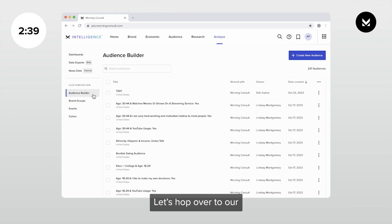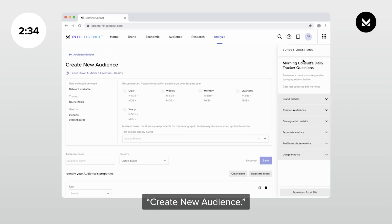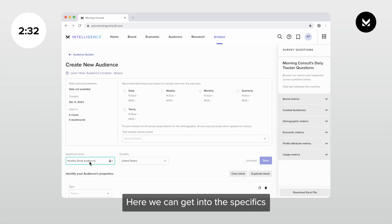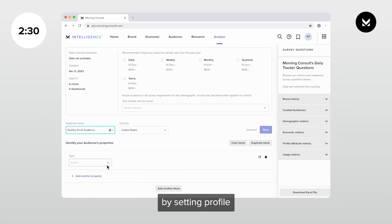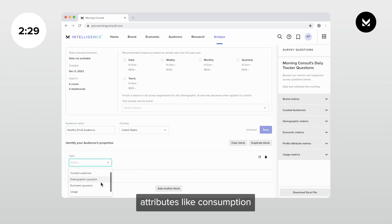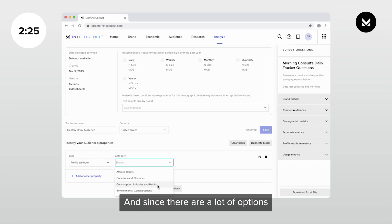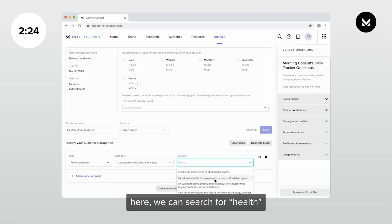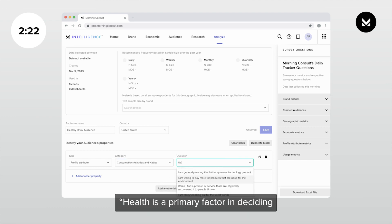Let's hop over to our create new audience button. In our audience tab, I'll select create new audience. Here, we can get into the specifics of who your audience is by setting profile attributes like consumption attitudes and habits. And since there are a lot of options here, we can search for health and find the attribute.